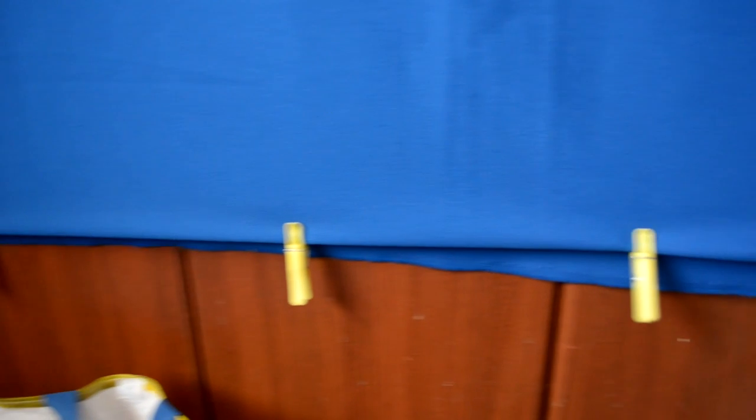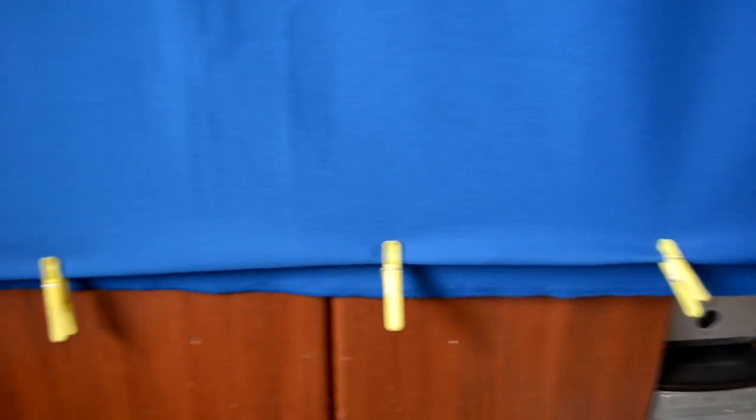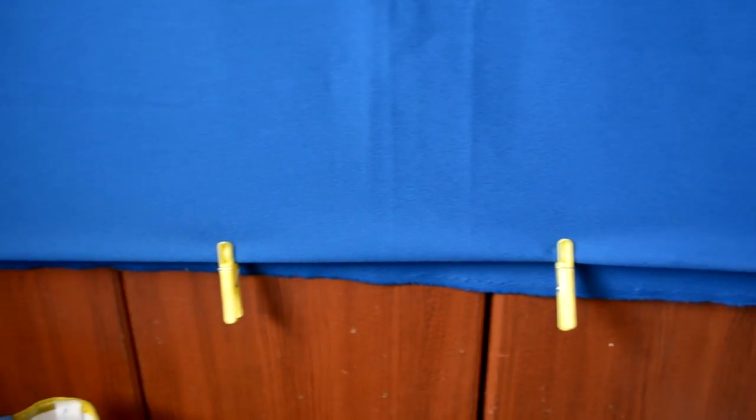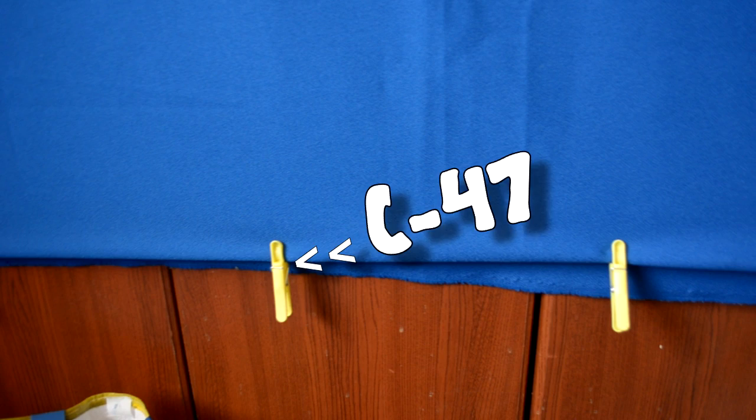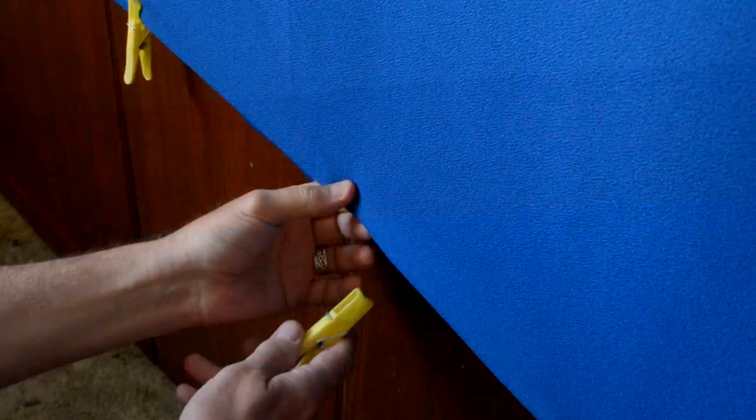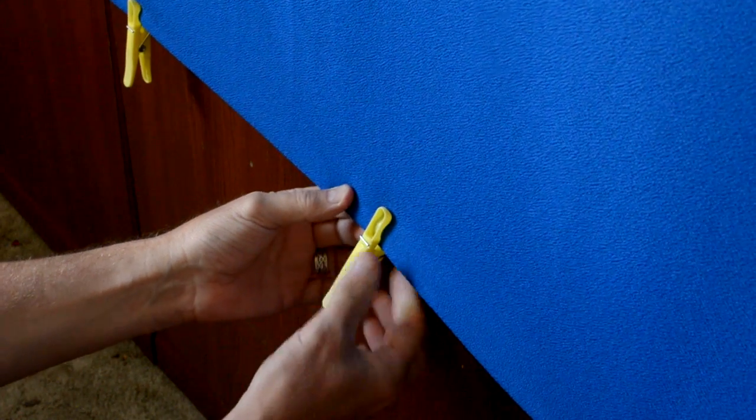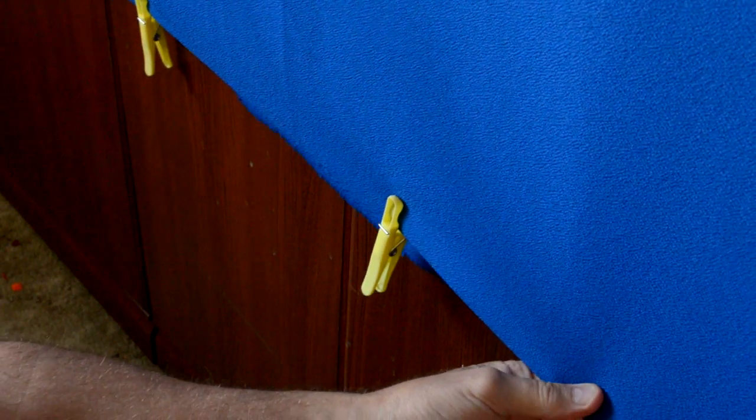I simply took the cloth I bought and attached battens at the top and bottom using clothes pegs, or C47s as they're known in the film industry. Then I simply hung it on a set of wardrobes in the spare room, stretching out the pegs to tighten it and make it as crease free as possible.